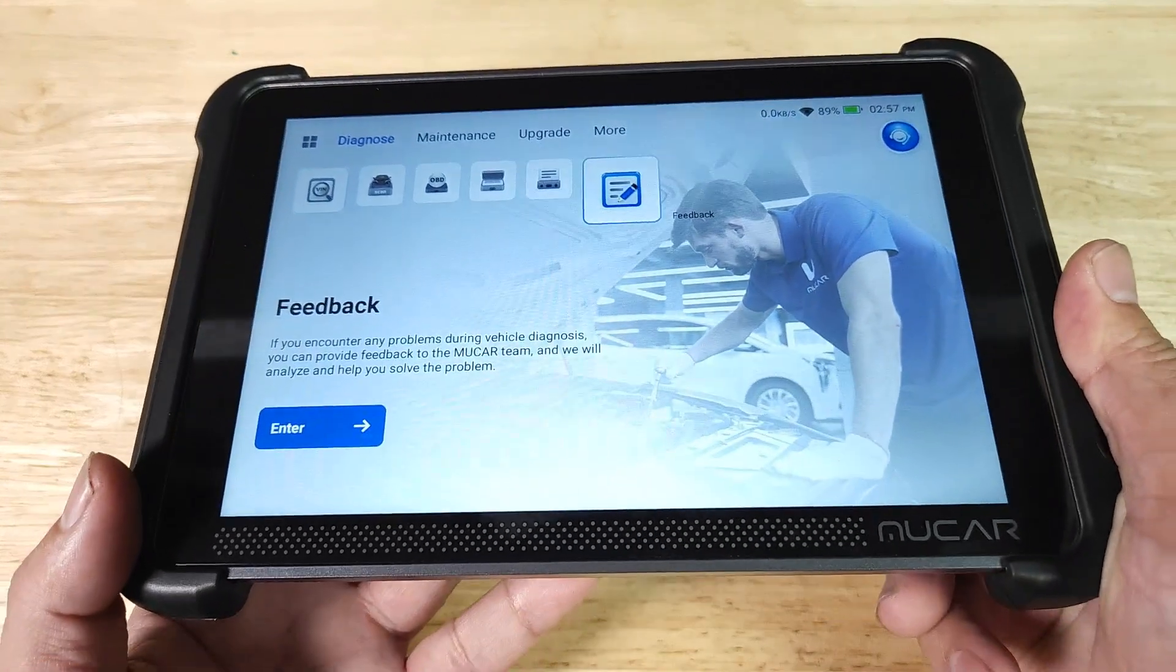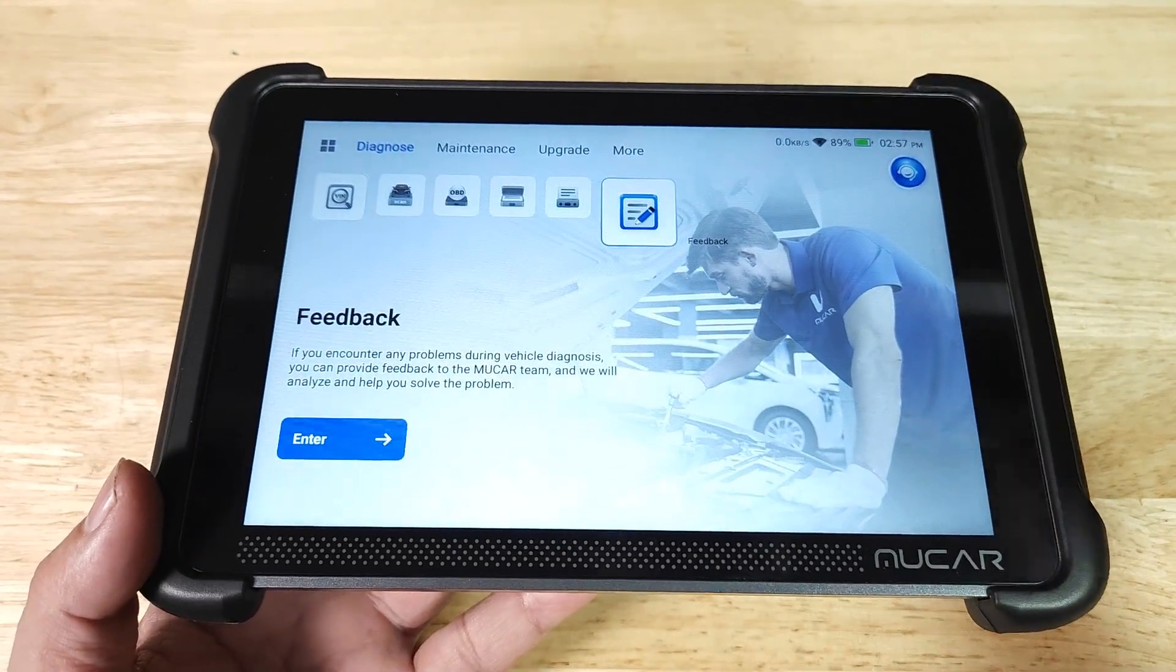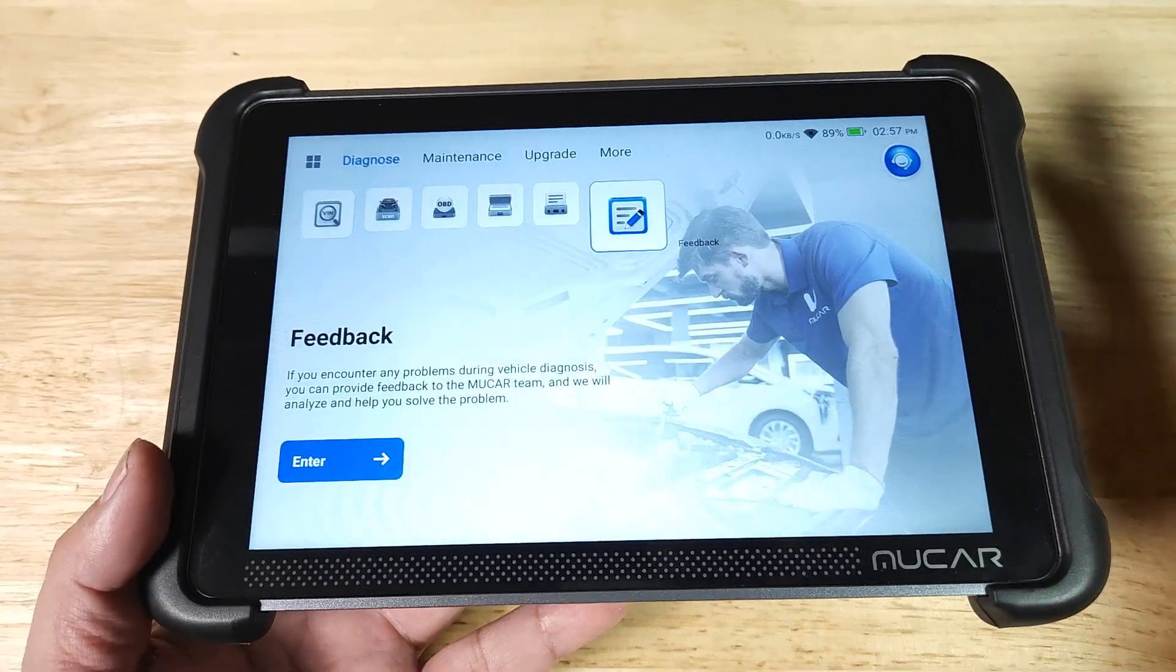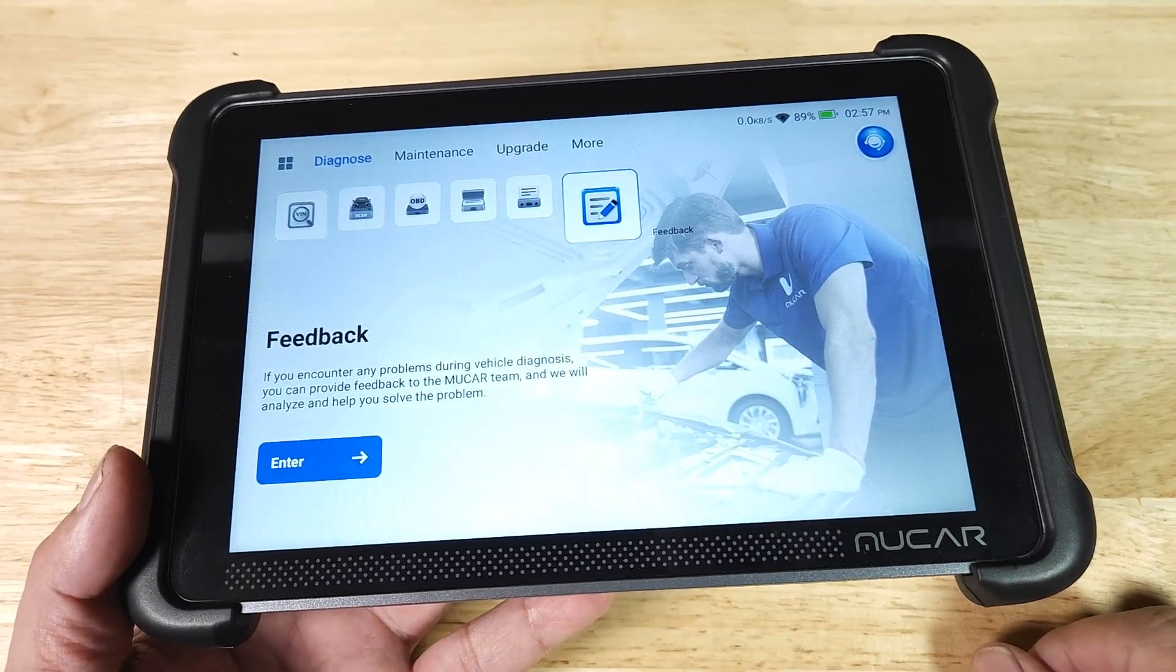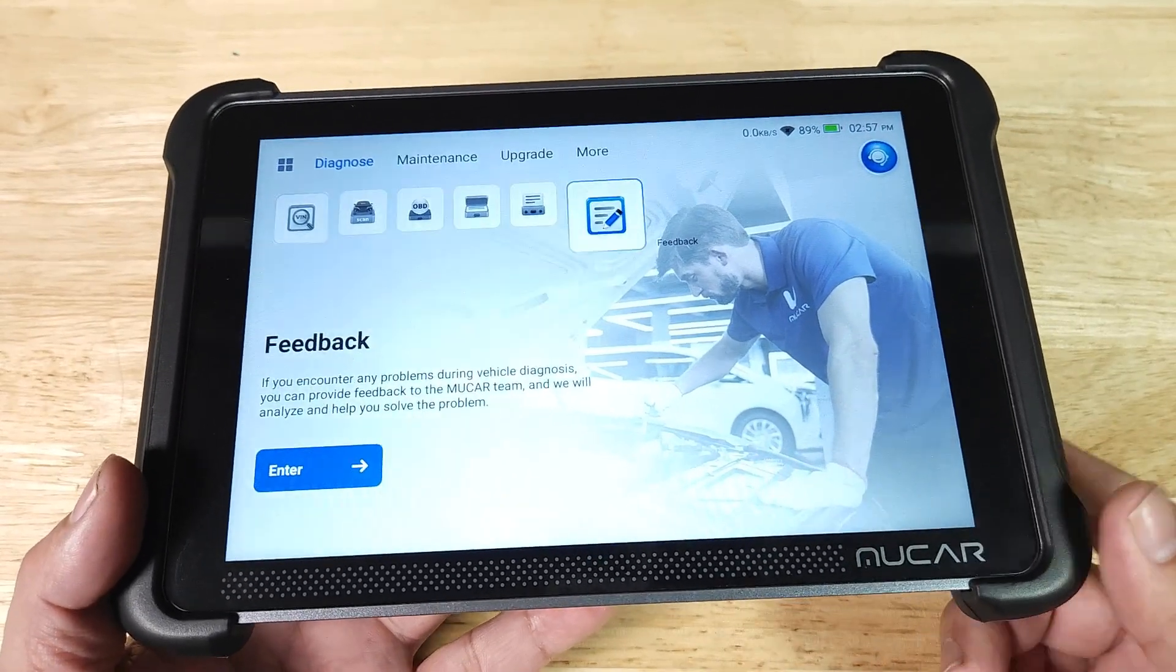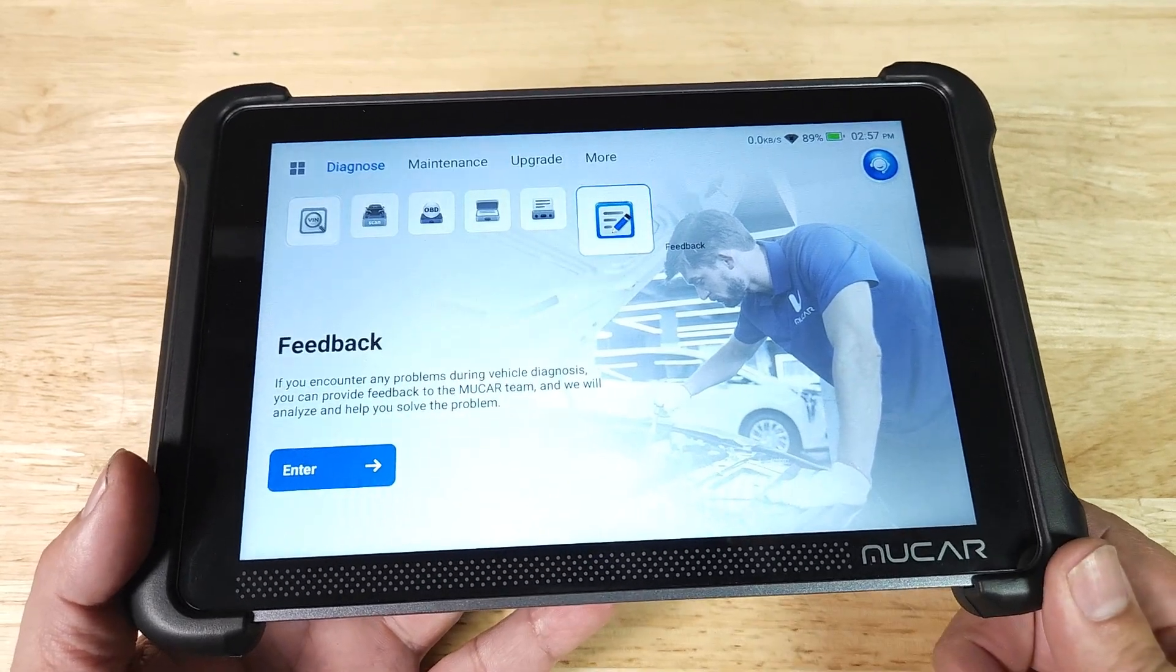Tonight I want to show you how I would use this to buy a new used car. We're going to look at things like IM readiness, O2 sensor performance, short-term and long-term fuel trim.